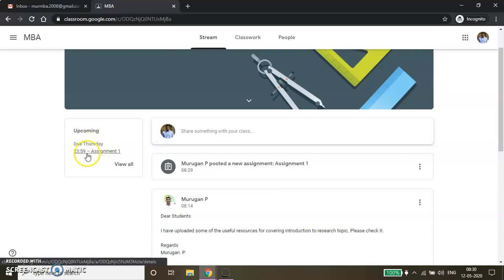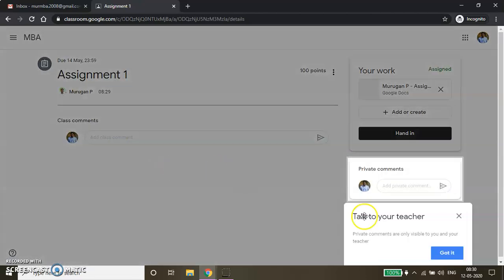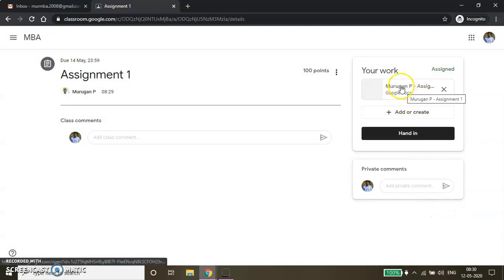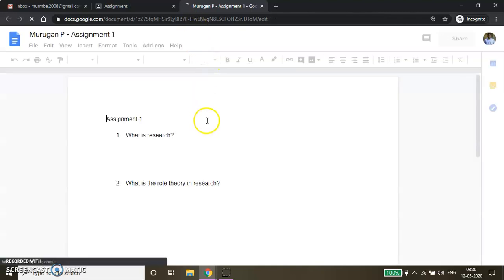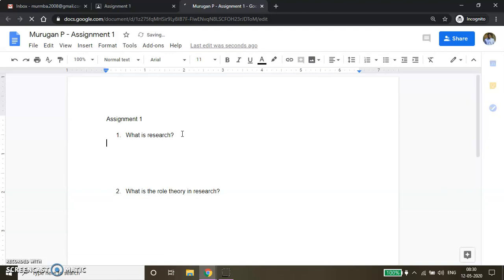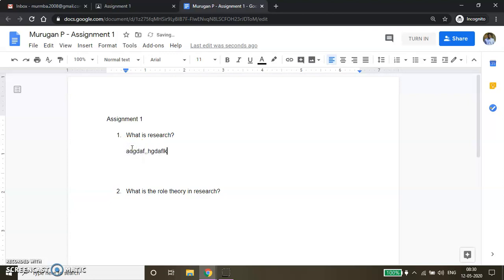Due Thursday 23:59 PM — Assignment 1. You can click Assignment 1 and you will be able to see this particular Google document here. As a student, I am going to submit my answer here. What is research? You can submit your answer here. I'm submitting my answer here. Whatever answer you want to type, just type the answer. Similarly here, whatever answer you want to type, you can type it.